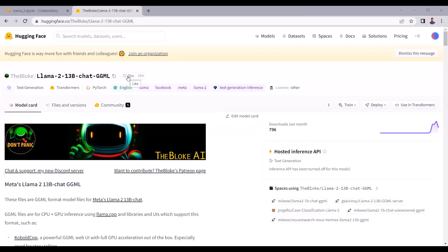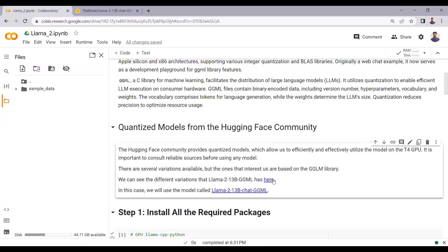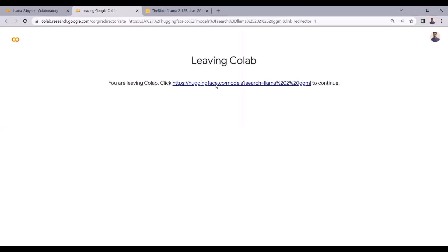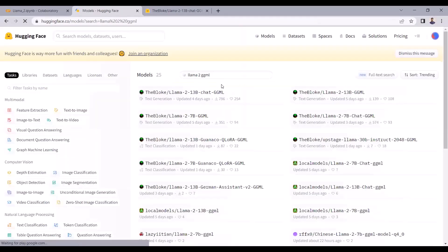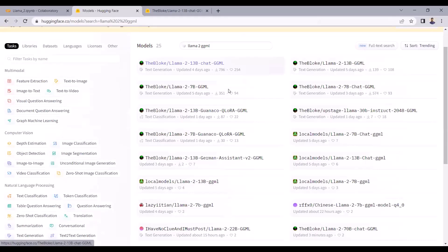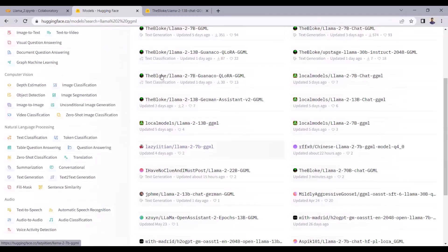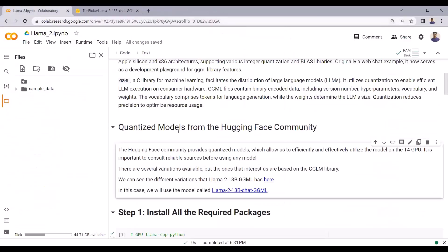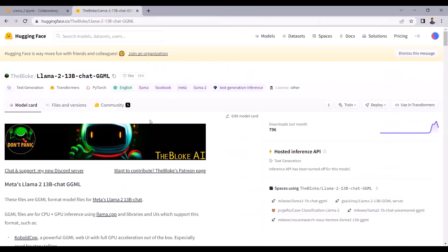There are a lot of quantized models of LLAMA 2 available on Hugging Face, but I will be using the quantized model in the GGML format. There are other quantized models available as well by different authors. In this tutorial, I will be using this quantized LLAMA 2 model with 13 billion parameters in GGML format, provided by TheBloke.